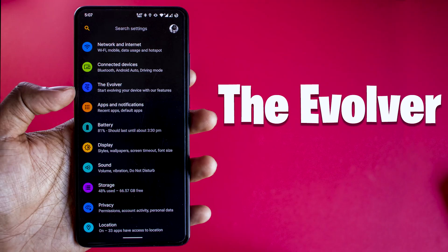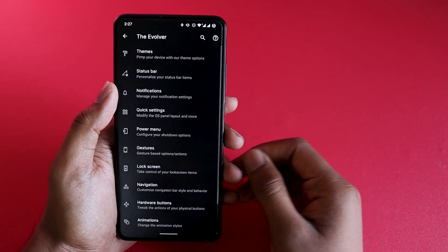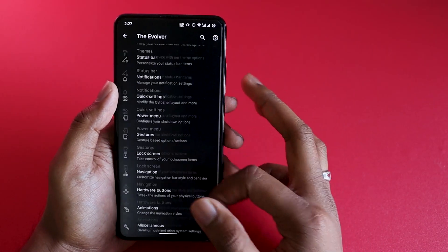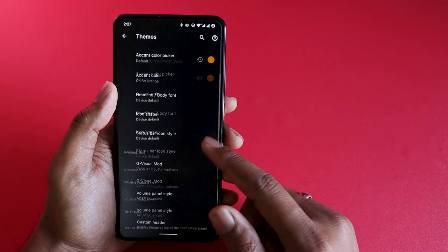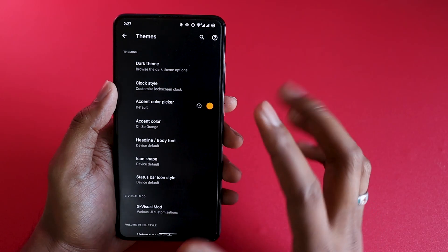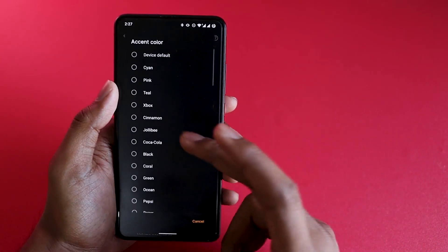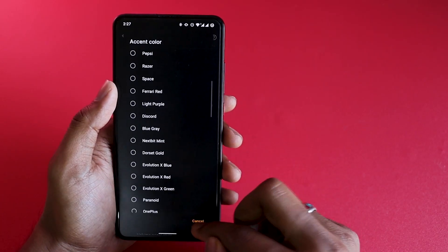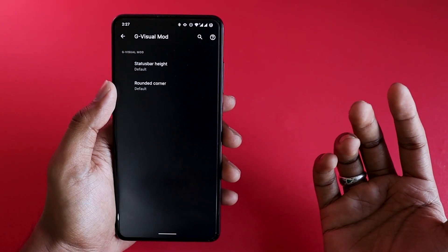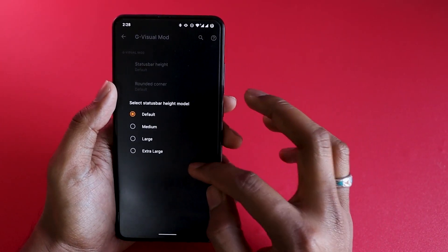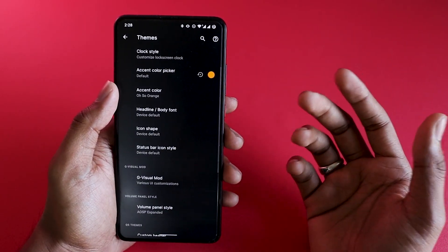Now let's have a look at customization options. Evolution X is known for the amount of customization it gives to users. Every single customization is under Evolver Settings. There you can see the Themes section where you can change everything related to themes — tons of accent colors taken from different phones and different areas. G Visual Mod was recently added where you can change the status bar height as well as rounded corners.